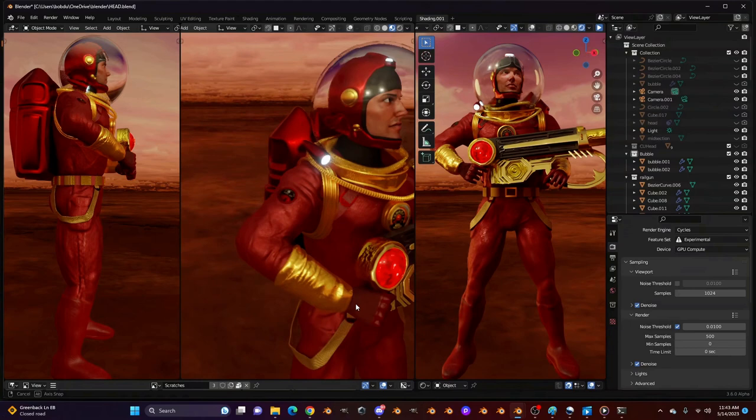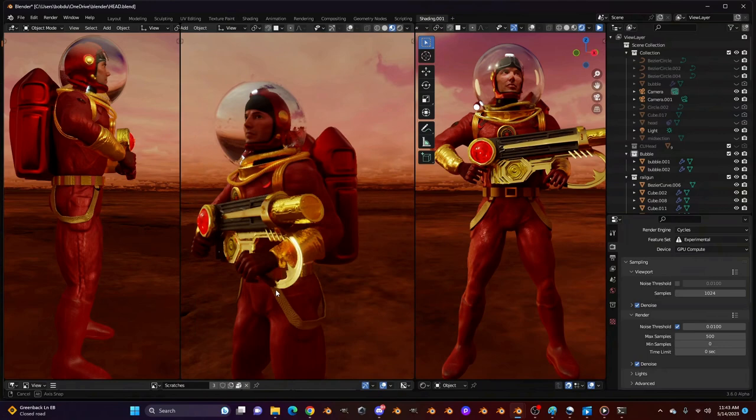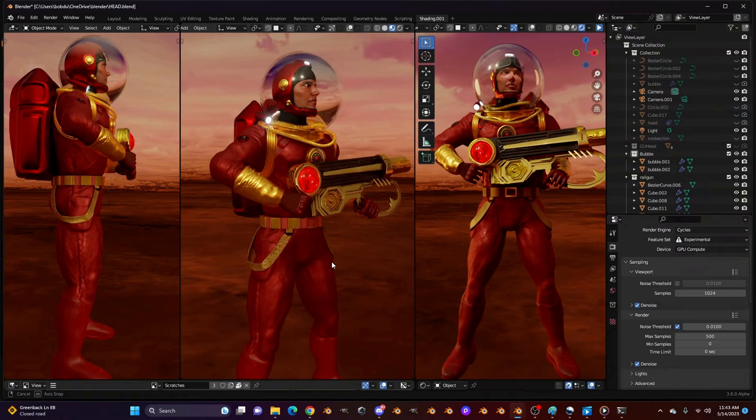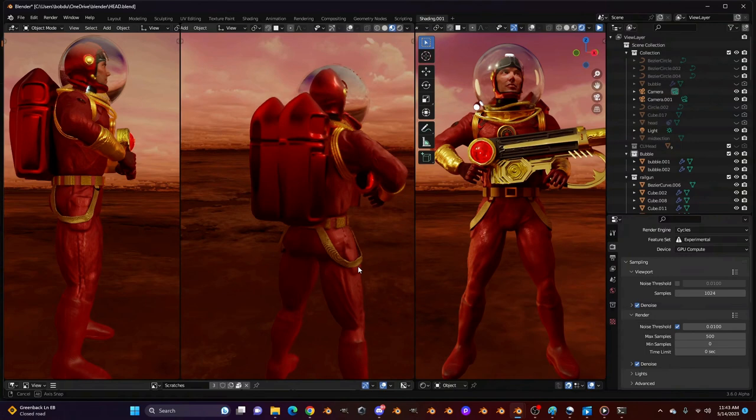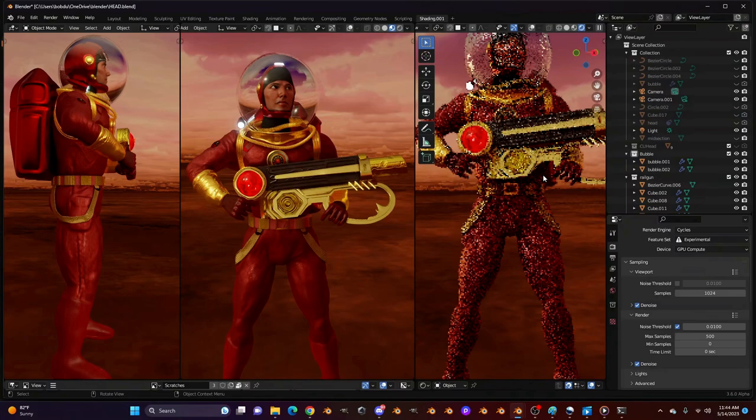And let's not forget about Eevee. Eevee is the real-time rasterization render engine that, honestly, it's sometimes hard to distinguish from cycles. And if you're like me, even when building a scene with cycles rendering, Eevee is part of the workflow. As you can see here, it's responsive, the results are great. And it runs really well on Intel Arc GPUs.